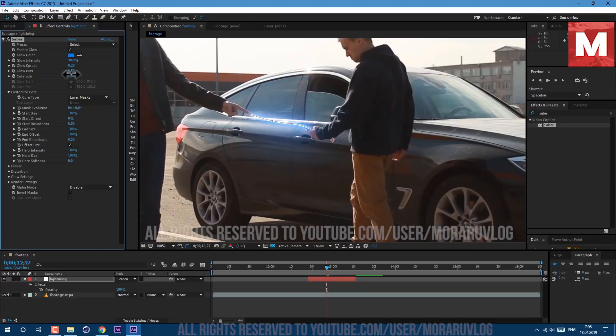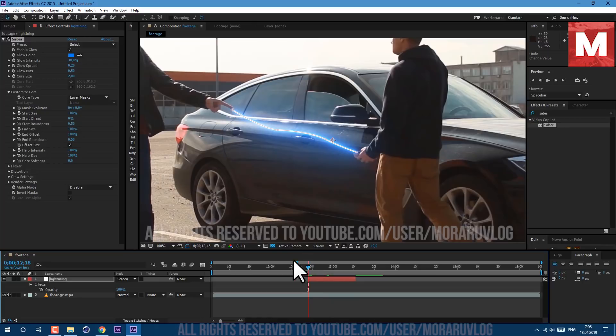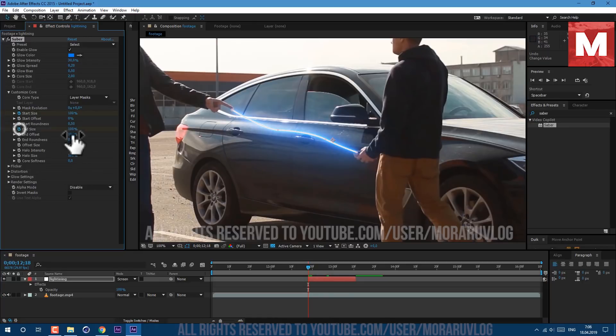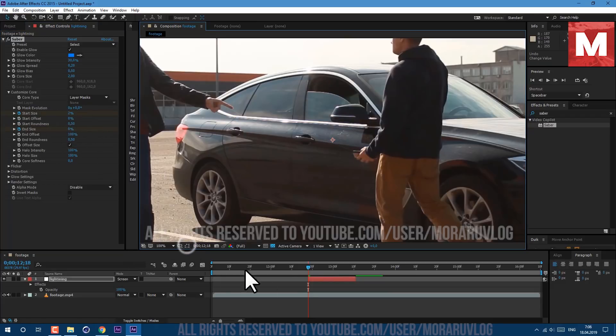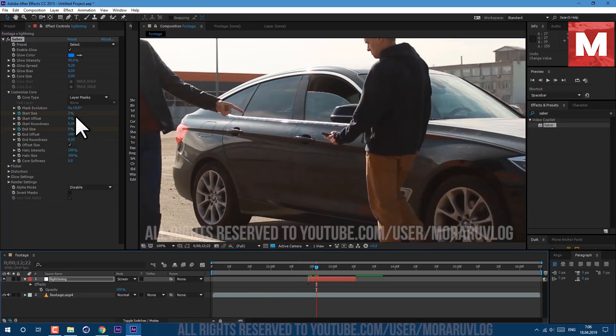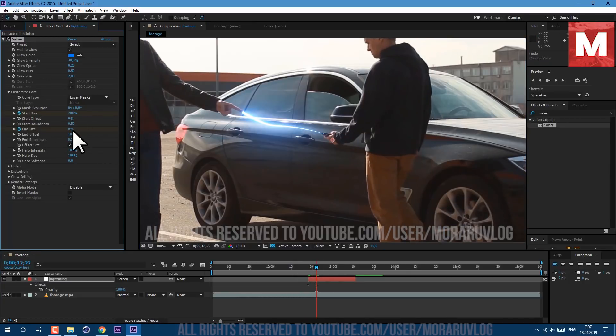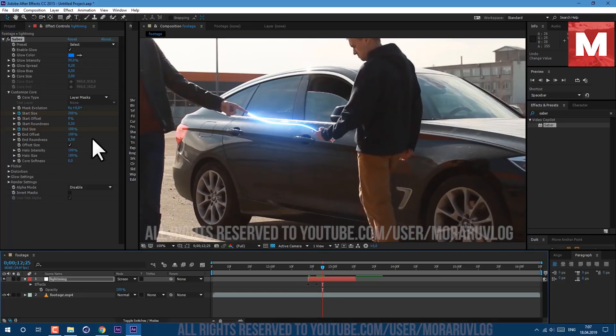Now let's animate our start size and end size. Just go to the beginning of the layer, set keyframes to start size and end size. End size let's set it to 0, and start size to 2. Let's disable mask to see our effect better. Skip a few frames and change start size to 200, and end size set it to 100. Skip a few frames and start size let's set it to 100. So now we have this animation of lightning appearing on the screen.